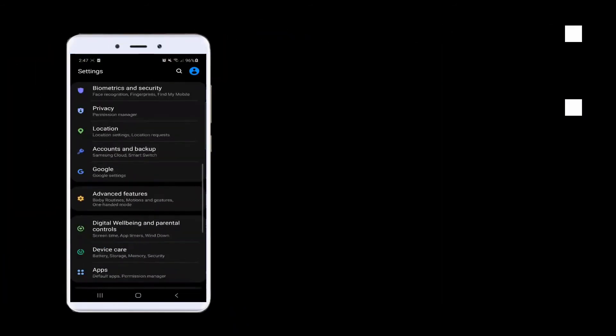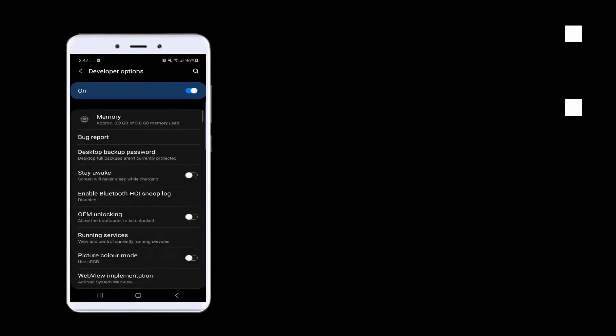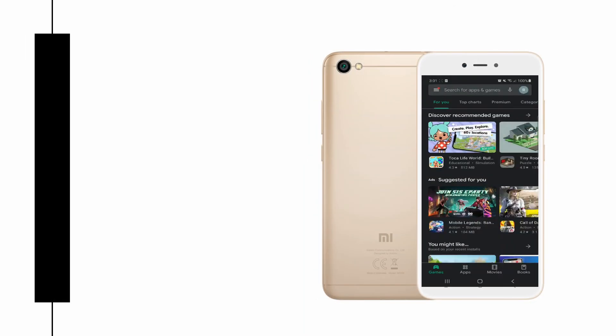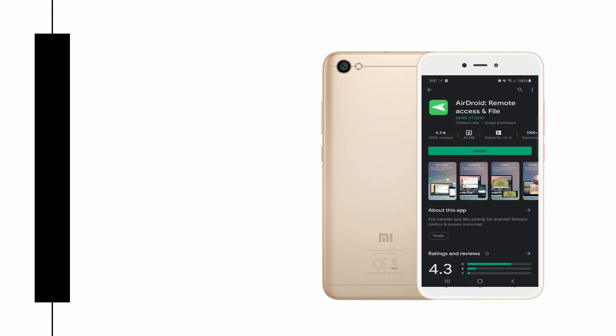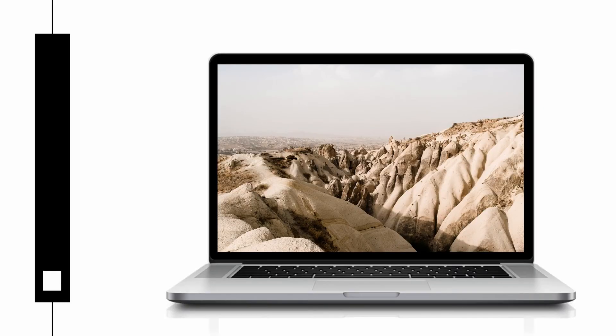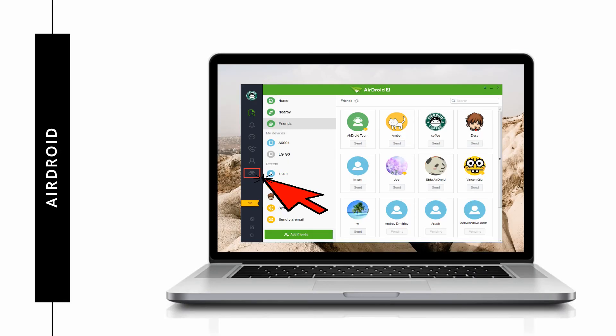Last but not the least, we have AirMirror. Turn on USB debugging from the developer option on your phone. Download and install the app on your devices. Click the binocular-like icon on your PC and select Non-Route to start mirroring.